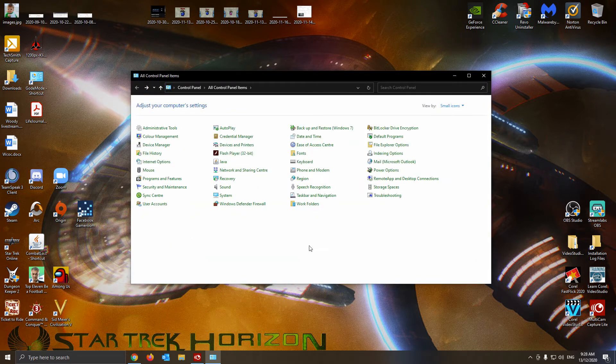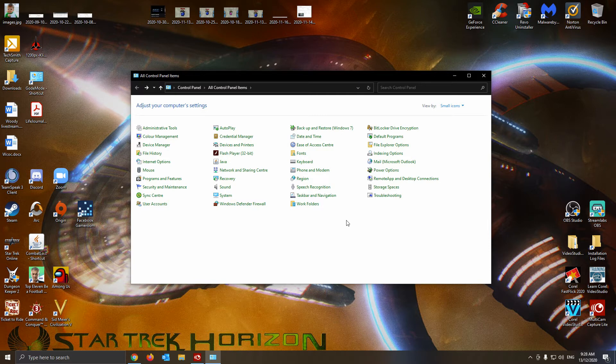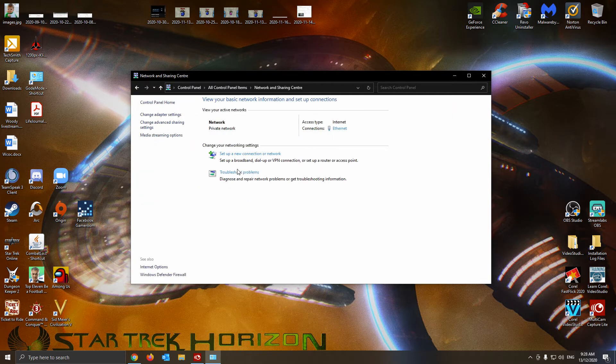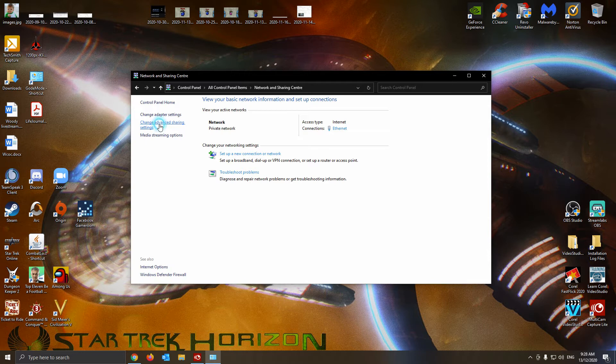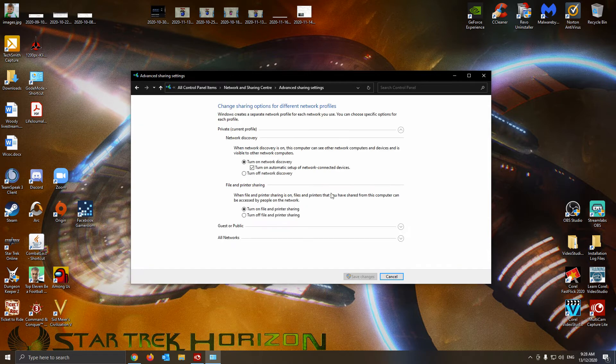Now there's probably some other thing there that you might need to deal with so it's able to pretty much see each other. You go to Network and Sharing Center, come here to Change Advanced Sharing Settings.